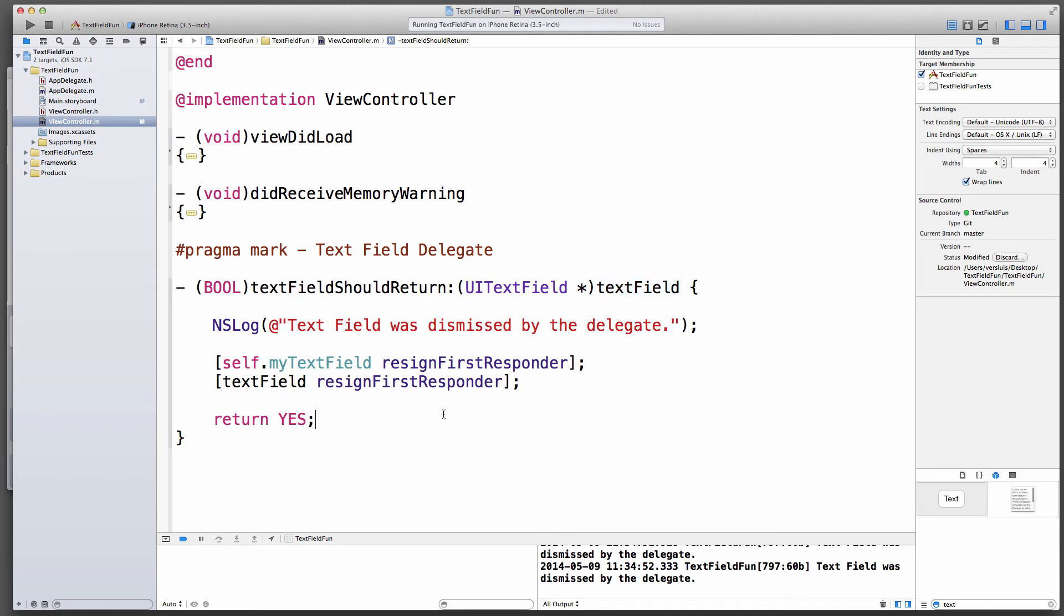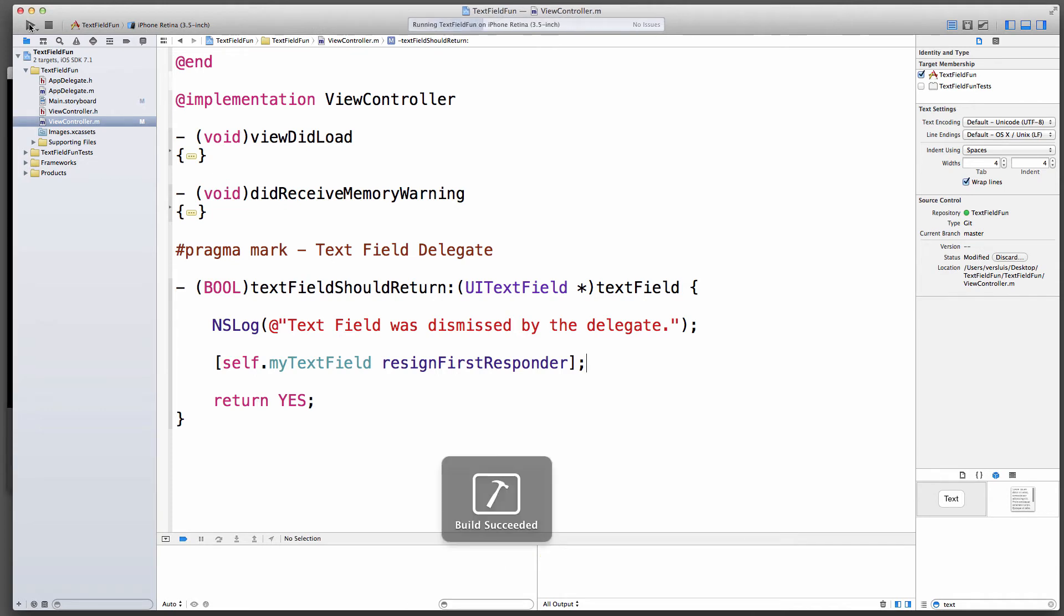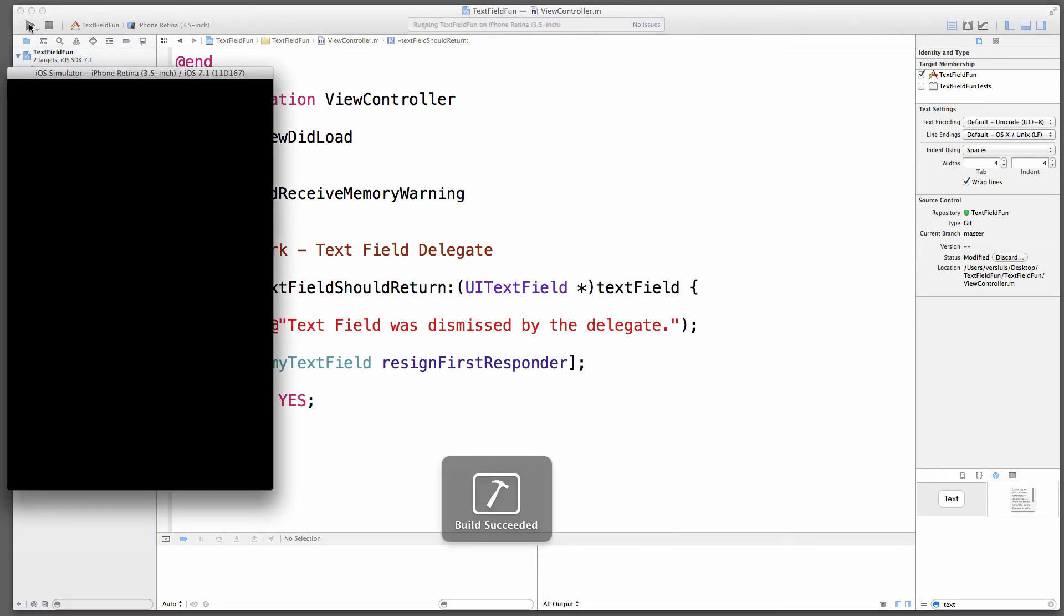I'm saying self.myTextField because I have a property here. You could also have said textField resignFirstResponder. In this case it's the same, only because the delegate method will pass the actual text field that sends this message. So in theory we could have several text fields, so I want mine to be specifically dismissed, but self.textField and textField will be exactly the same in this case. Just something to be aware of.